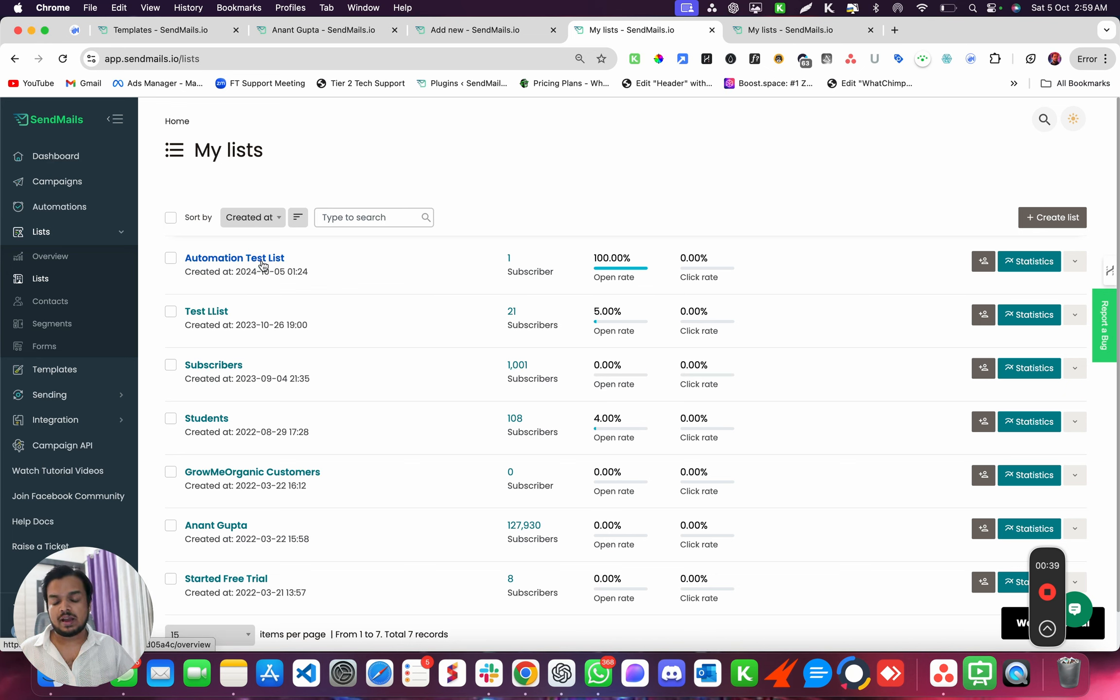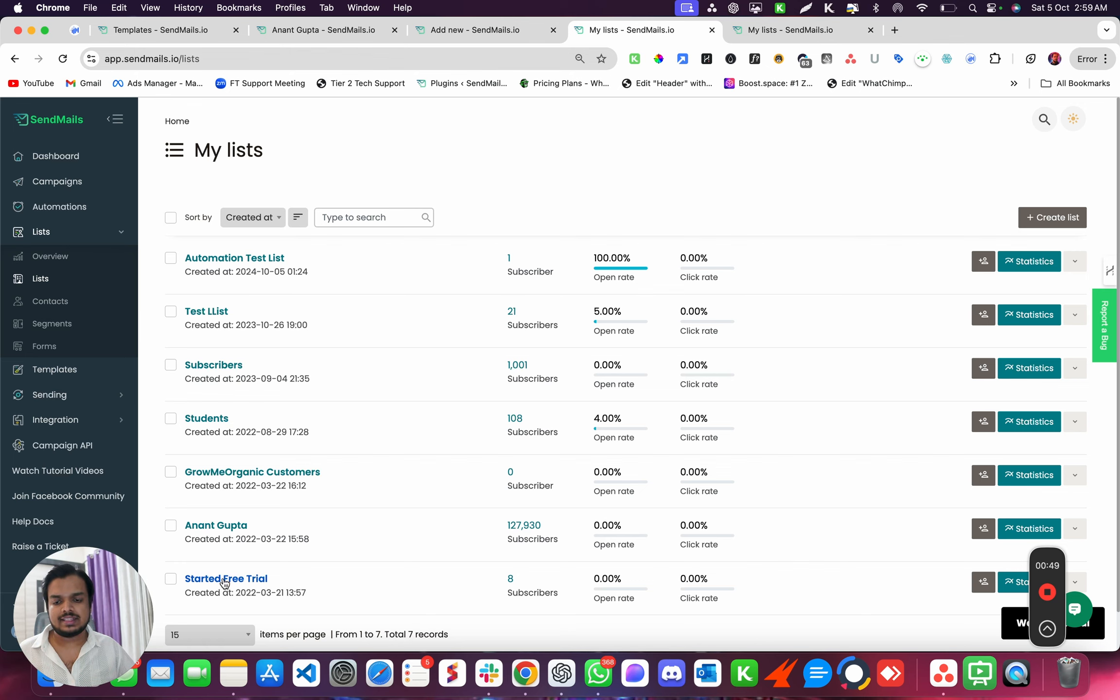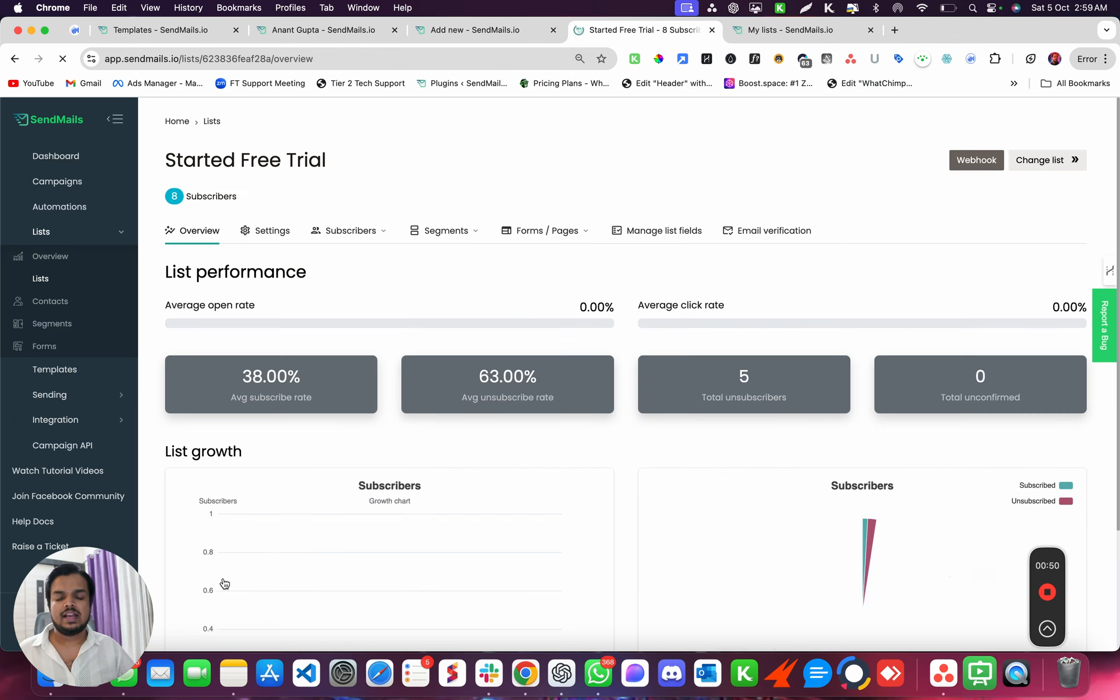Just go to Lists, click on Lists over here, and then click whichever is your list. So I'm going to click, let's say, this list right, and I want to set a goodbye email.